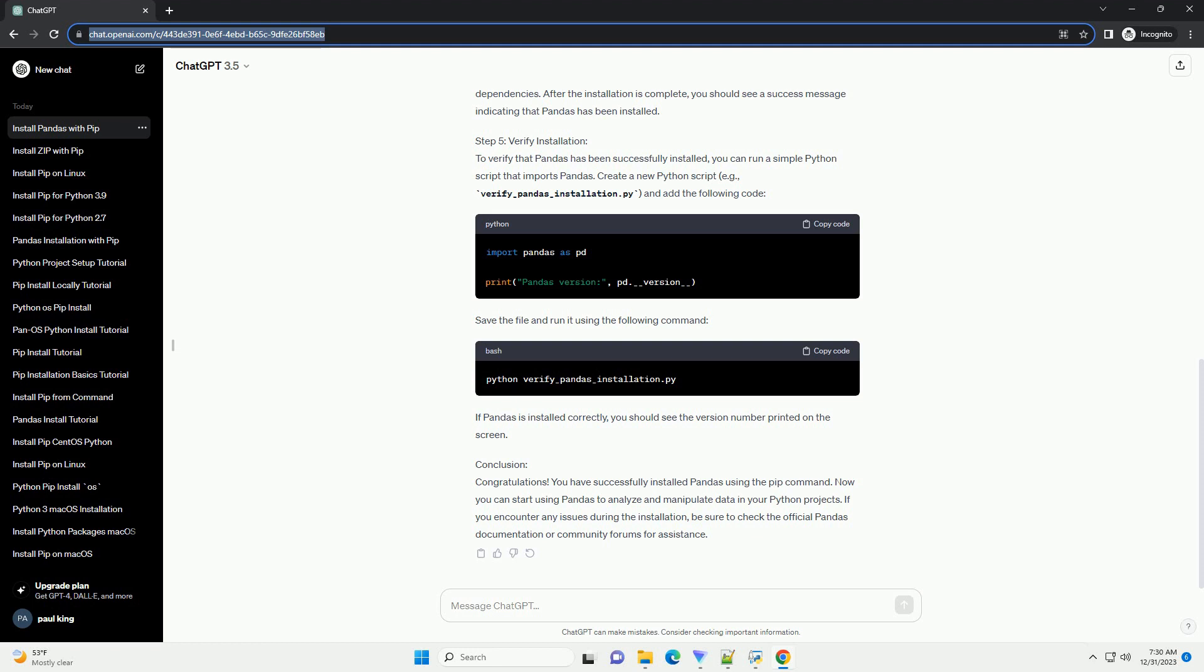Conclusion: Congratulations! You have successfully installed pandas using the pip command. Now you can start using pandas to analyze and manipulate data in your Python projects. If you encounter any issues during the installation, be sure to check the official pandas documentation or community forums for assistance.